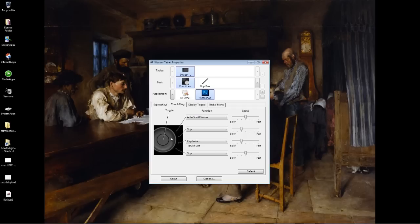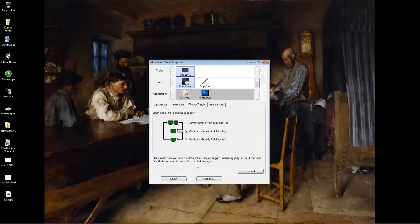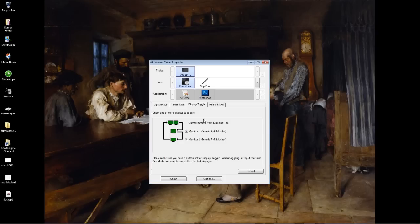You will have the touch strip on the Intuos 3. I'm not too familiar with the other Wacom tablets. So you should be intuitive and figure that out. Display toggle is just if you only want it for one monitor or two monitors. I've got dual monitors so that's why it's coming up with that.